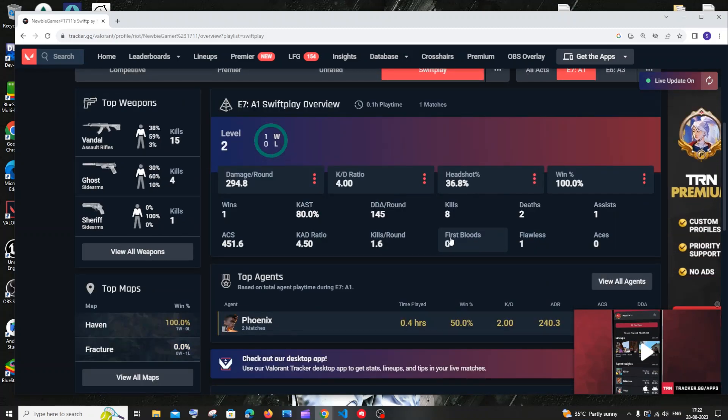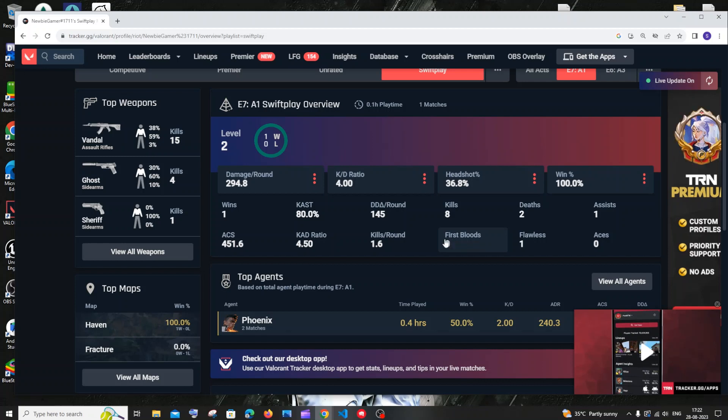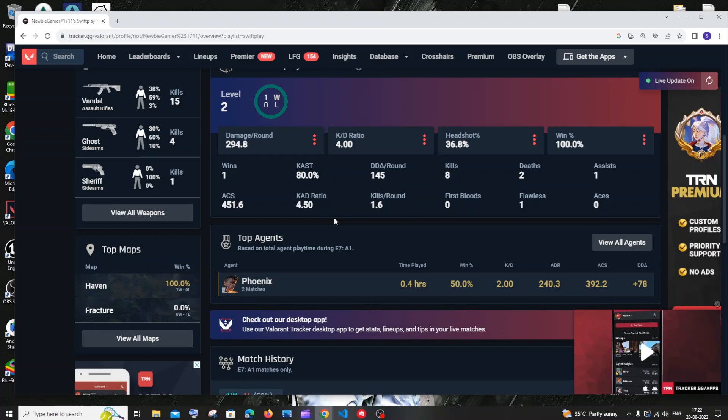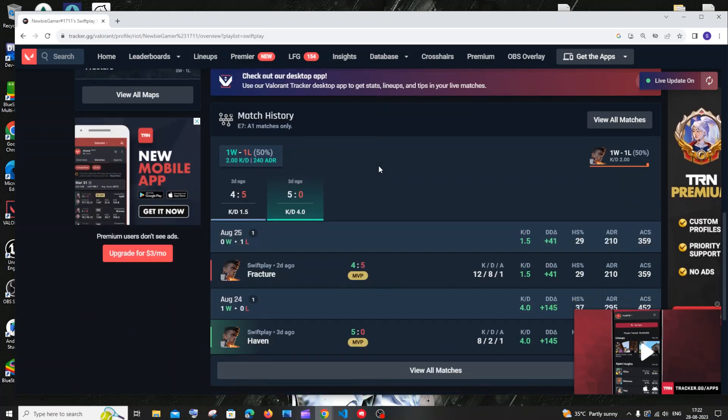when we see our scoreboard in Valorant, we won't be able to see past matches we played two or three months ago, right? But on this site, matches from the first day of Valorant are stored. So if